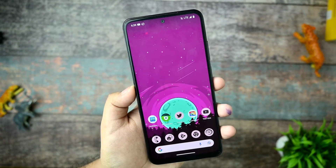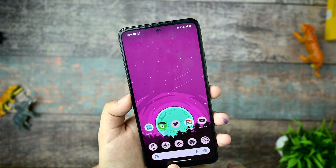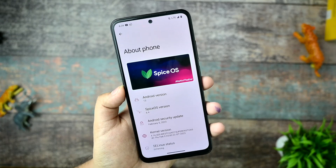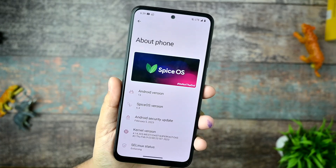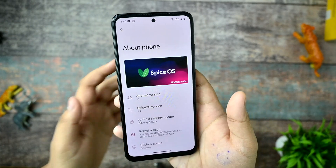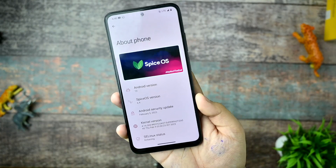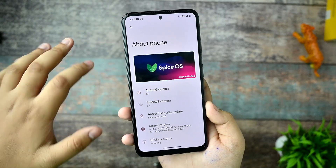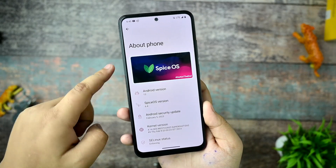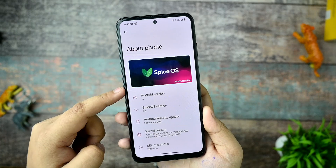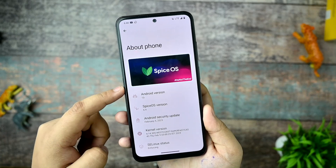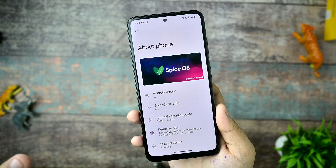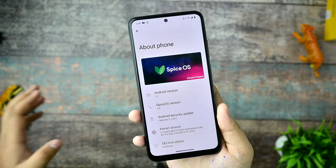A few days back we got an update of Spice OS 6.4, and in the last month I forgot to overview this ROM and use it. So in this video we're going to deal with Spice OS 6.4 — let's see if it's good to use in your device for the Redmi Note 10, and I will share everything related to this.